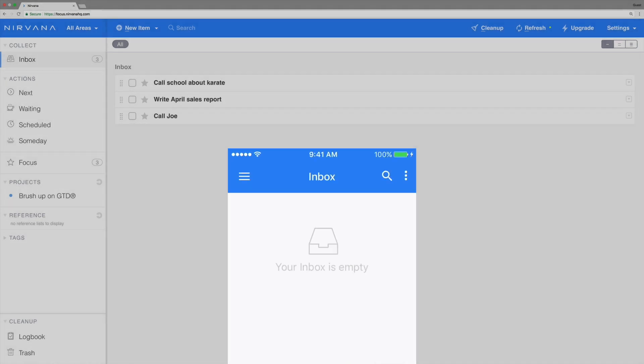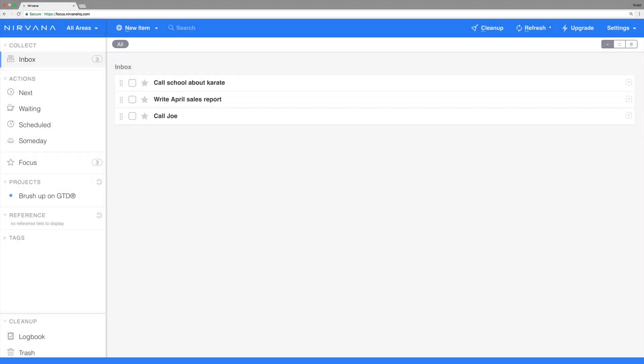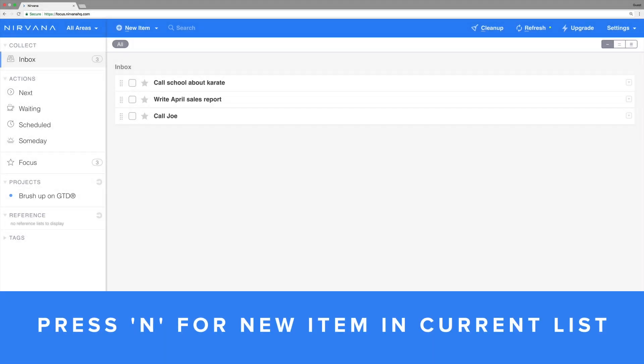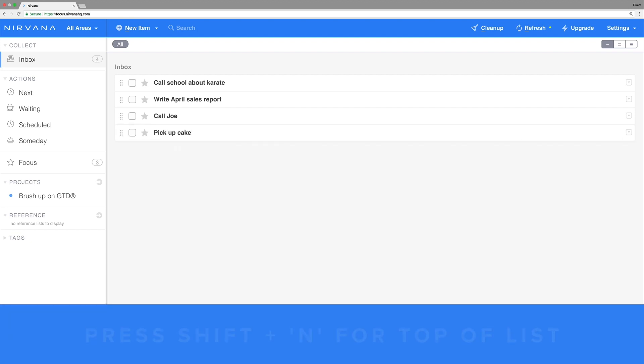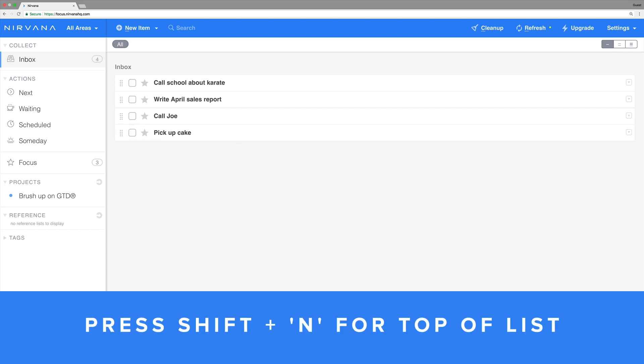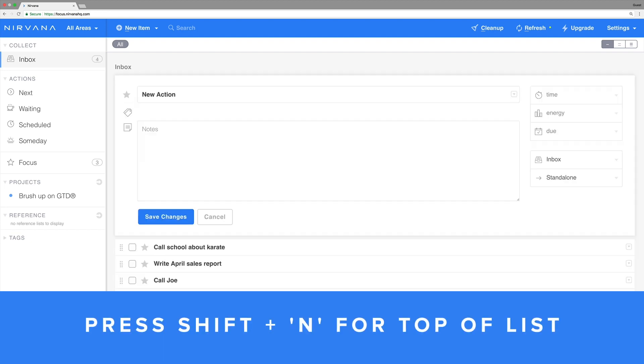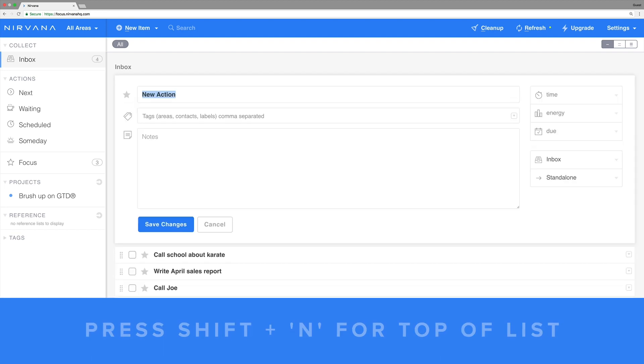In the web app, to create a new item in the current list, press N. To create a new item at the top of your present list, press shift plus N.